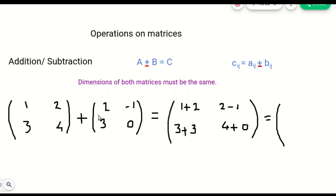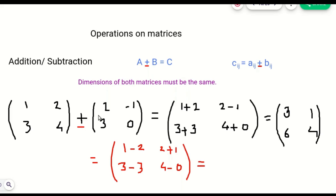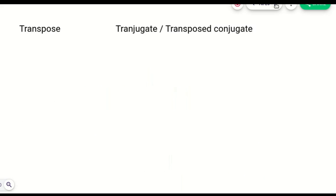So you will get 1 plus 2 is 3, and 2 minus 1 — you can easily solve this. For subtraction, you will get 1 minus 2, 2 minus 1 which is 2 plus 1, then 3 minus 3 and 4 minus 0. So if you solve this, you can easily get the subtraction of these two matrices. This is a very easy operation. The second operation we are going to see is the transpose of a matrix.